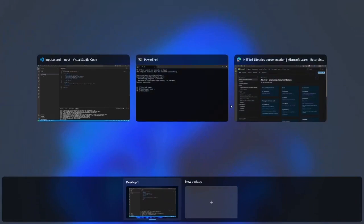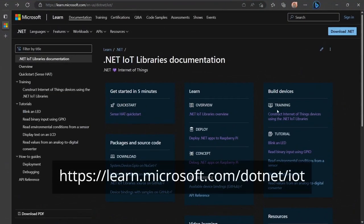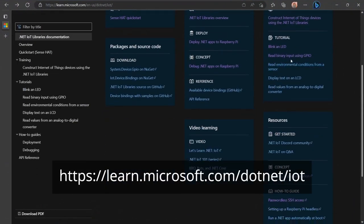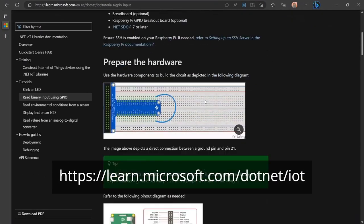I'll add the system.device.gpio NuGet package. After that, I'll go to the .NET IoT docs and copy the code from the binary input using GPIO tutorial and paste it into program.cs.